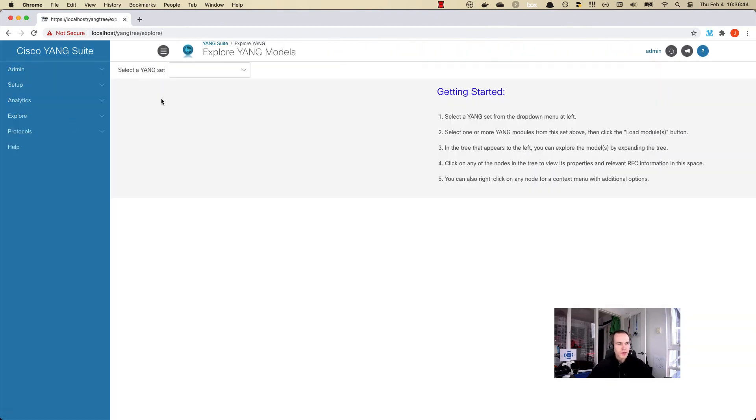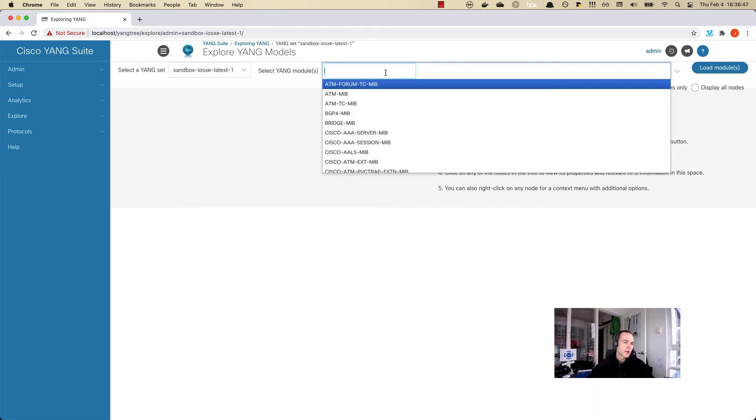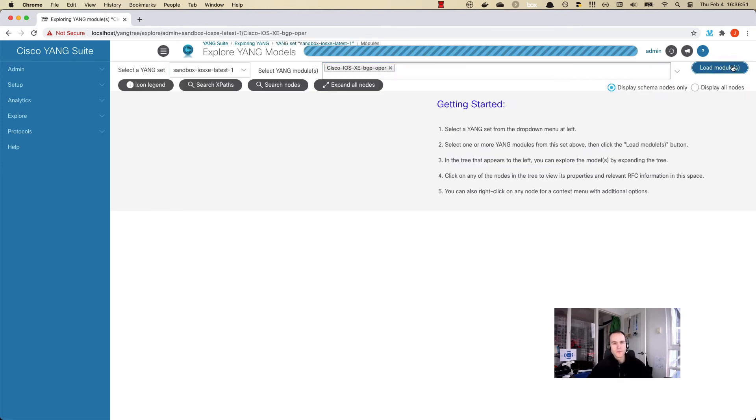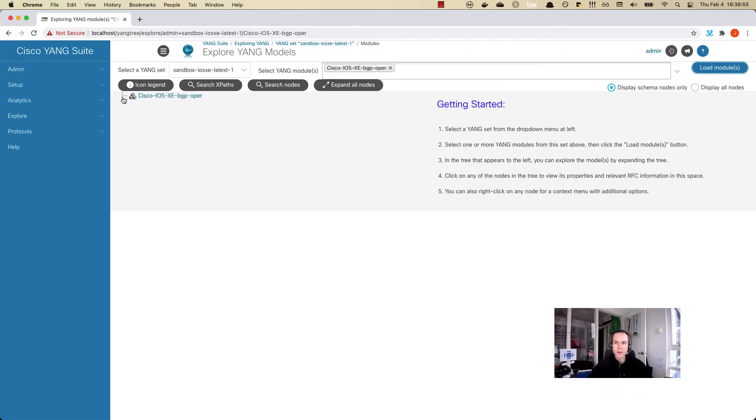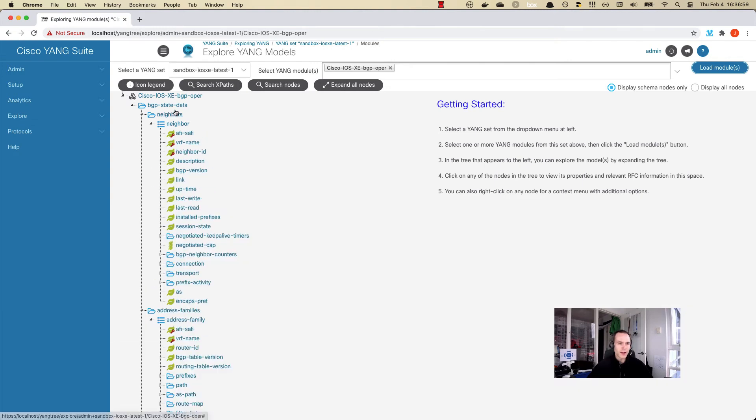Definitely another way to explore the Yang is using the Explore Yang option. Let's go and explore this. We can see the BGP using the same example here using the BGP Opera model. We can load this data model and we get to see all the information about the features that are supported here.